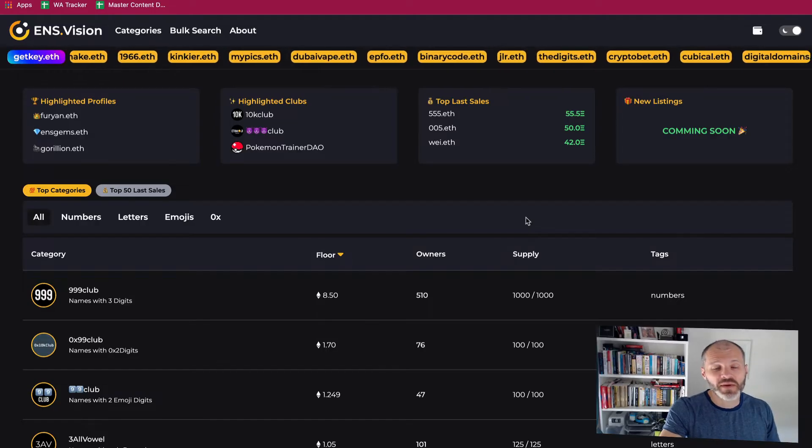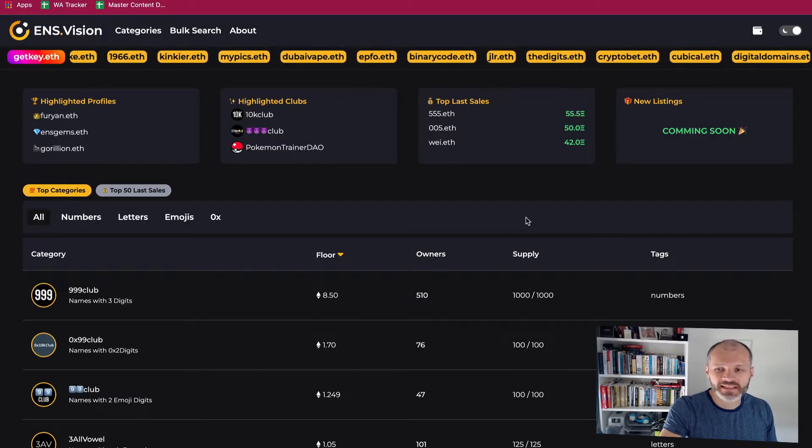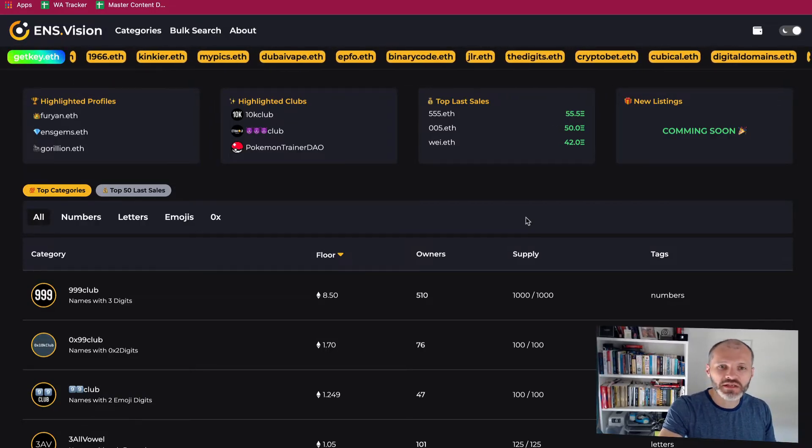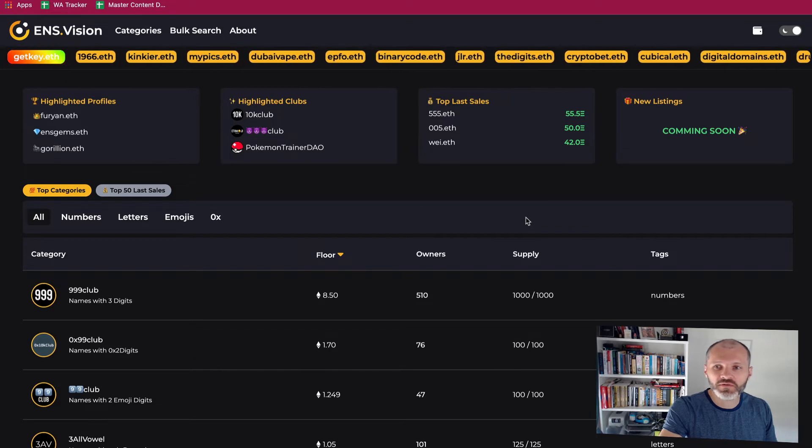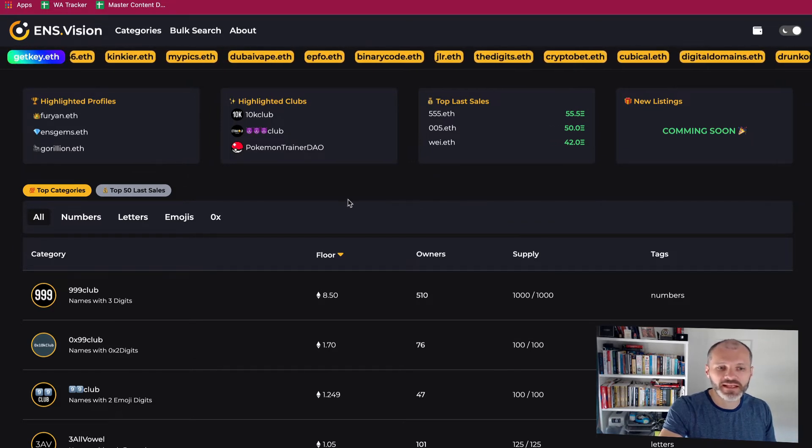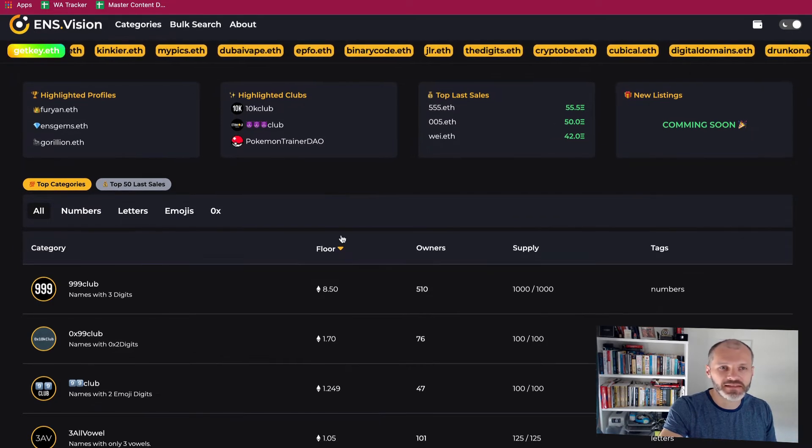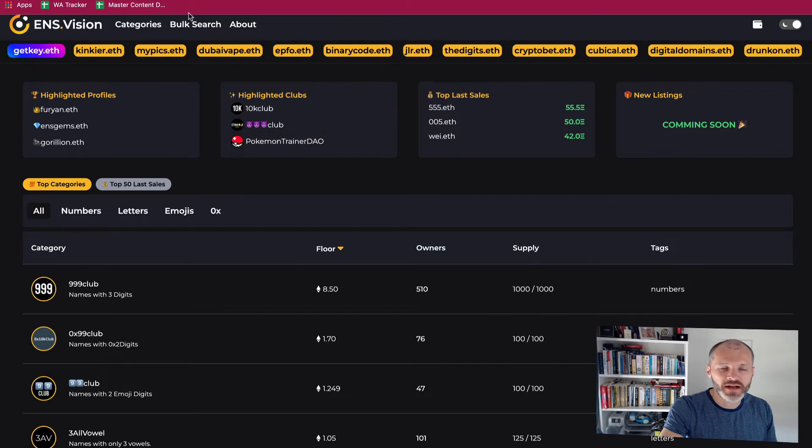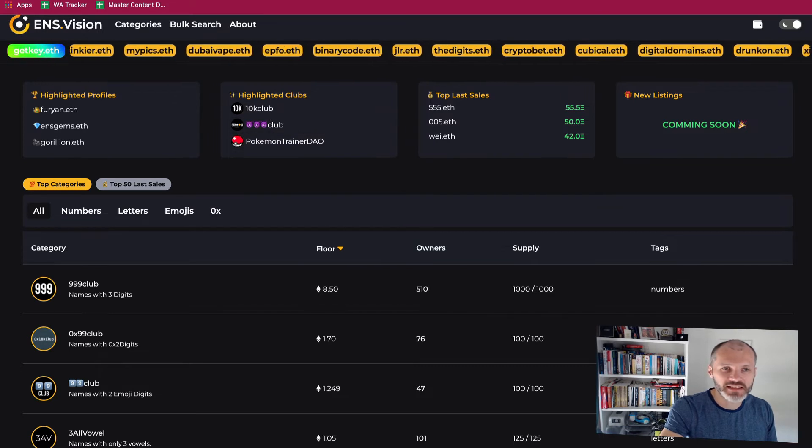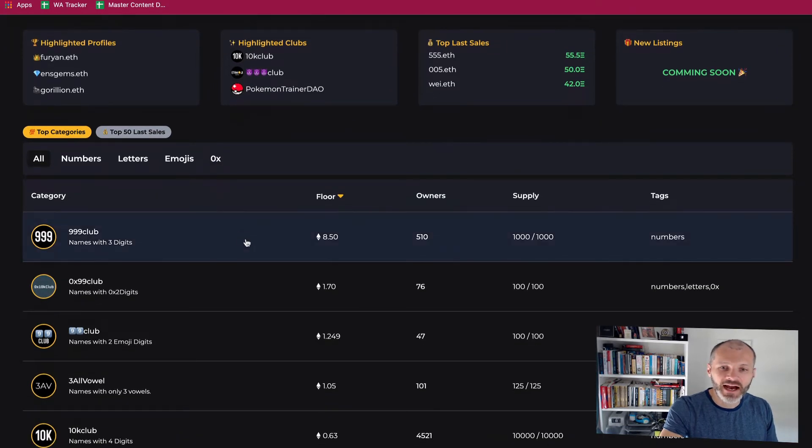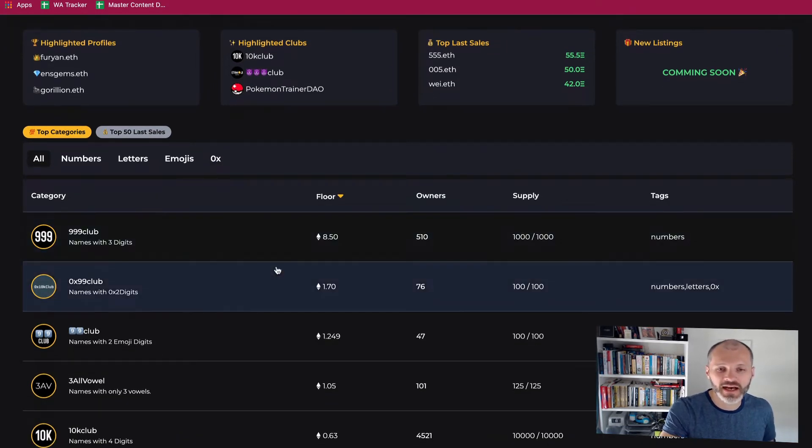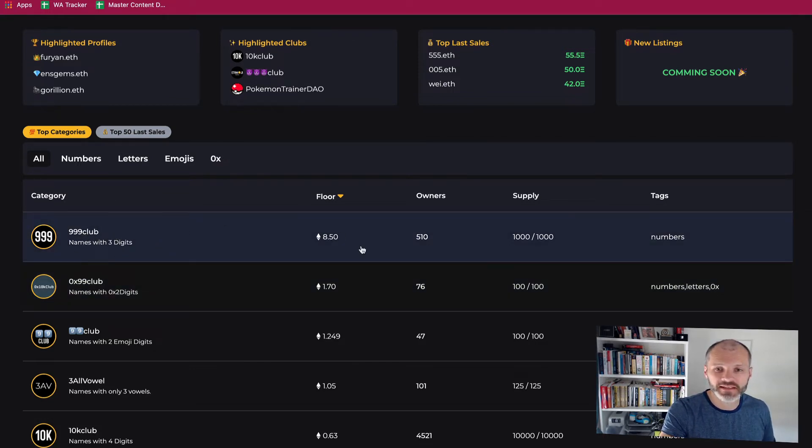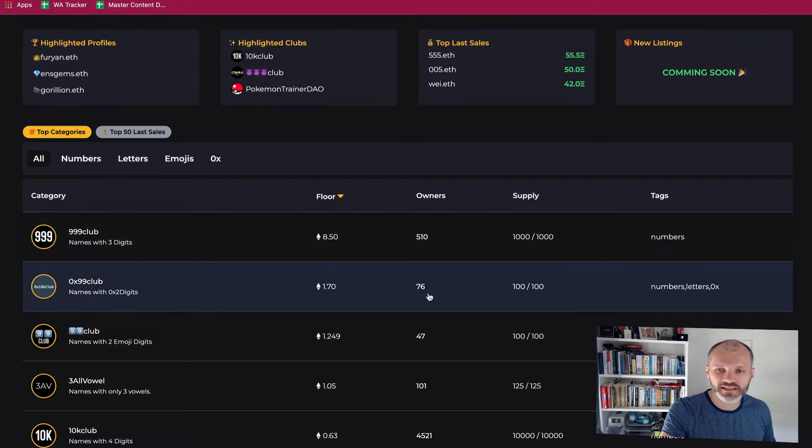The next type of user picking up ENS domains is a user who wants to join one of the many clubs that has popped up in the ENS space. So if you want to learn more about these clubs I'd recommend using the site ENS.Vision. And there's lots of different ENS clubs that vary depending on the number of letters or numbers in the ENS domain and you can see what the floor price is as well.